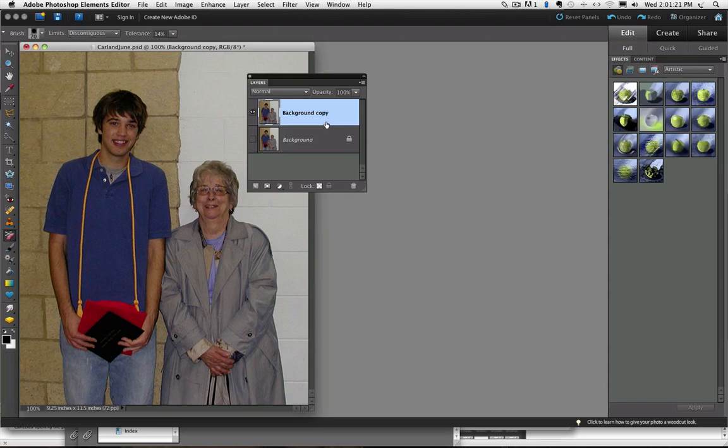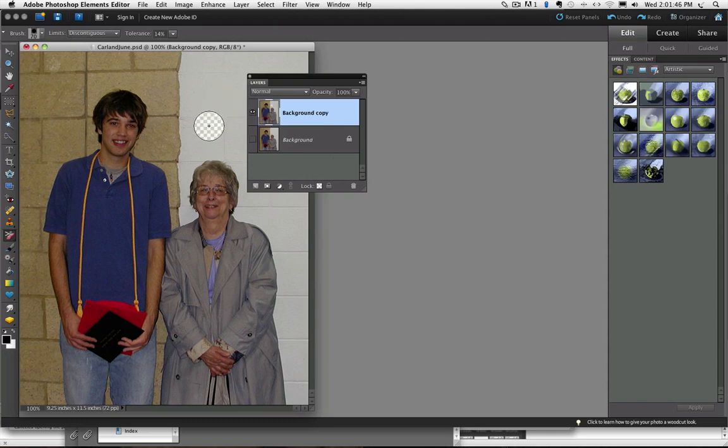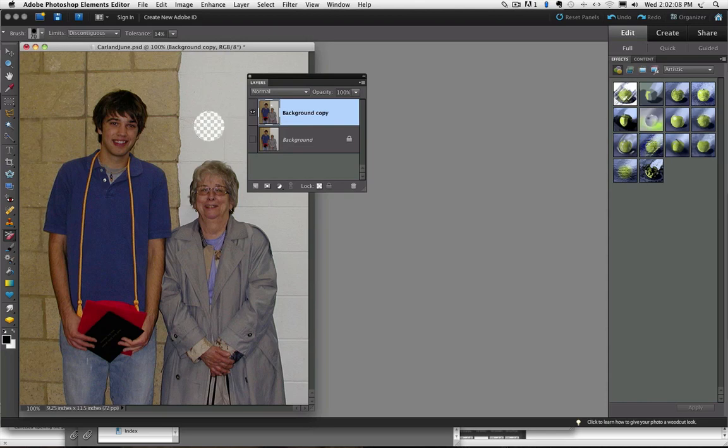It puts a copy of my background layer above the background layer. And that is the layer I am going to work on leaving my background layer untouched. And I am going to turn off this eyeball by clicking on it so that the only layer that we are going to see is the background copy layer. Basically the way this tool works is that when you click with it, it changes the area within the size of its cursor icon which is a circle with crosshairs in the center to transparent.